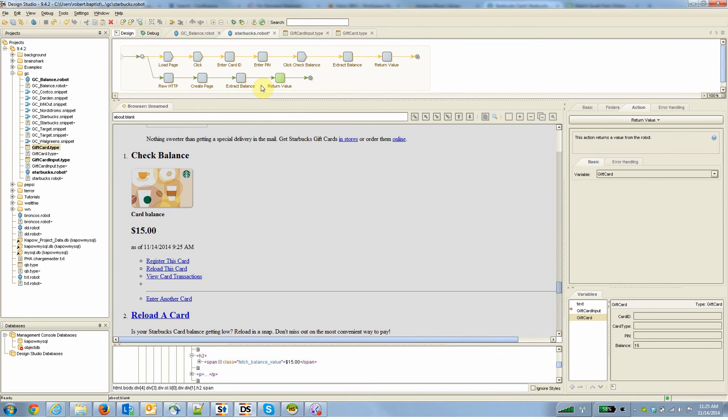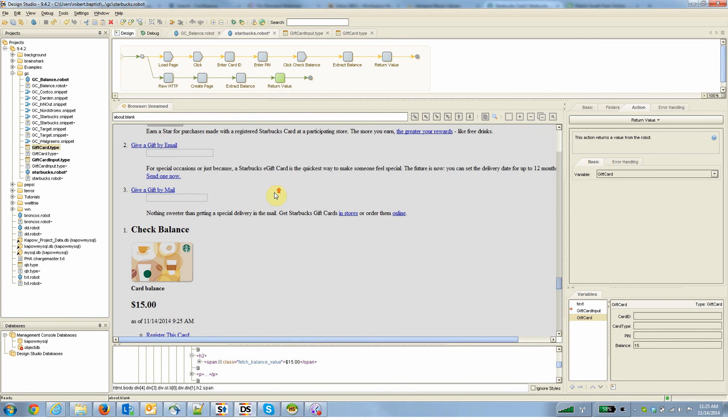So really handy ways to use Kapow and the tracer to limit the number of hits that you do against the target website, effectively using Starbucks as an API to create your own API.